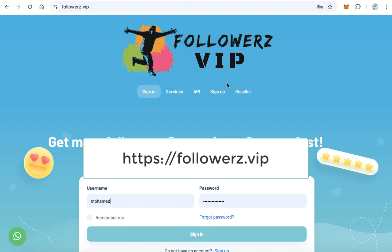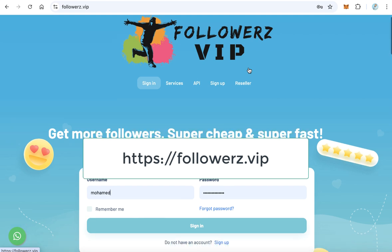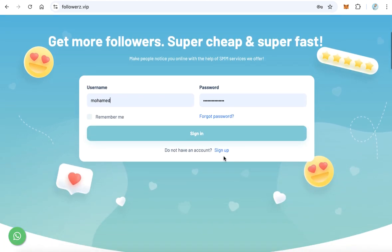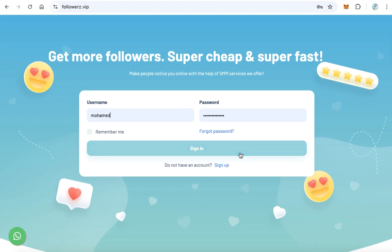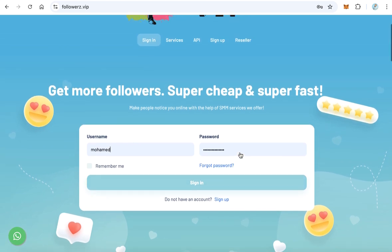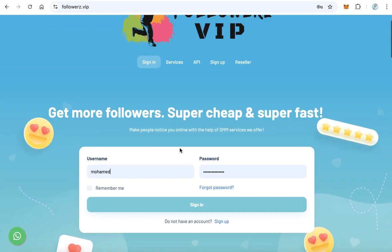In this video I will teach you how to get views using followers.vip. This website sells members, subscribers, and also YouTube views. First, you need to create an account by signing up. Just fill the form and open your account. After that, login to your account using username and password and click sign in.